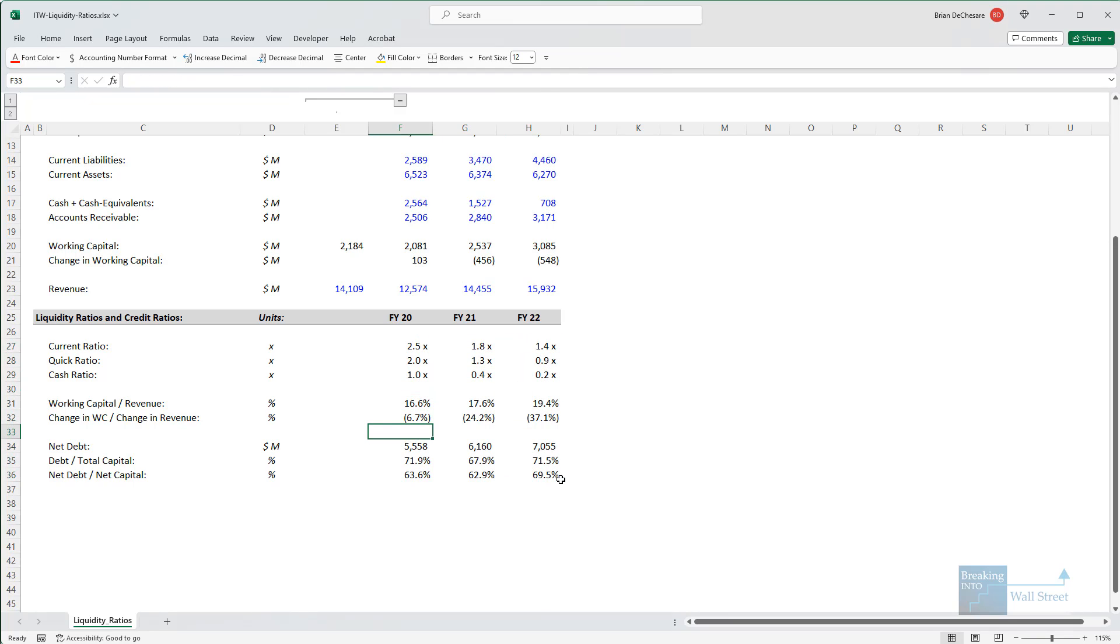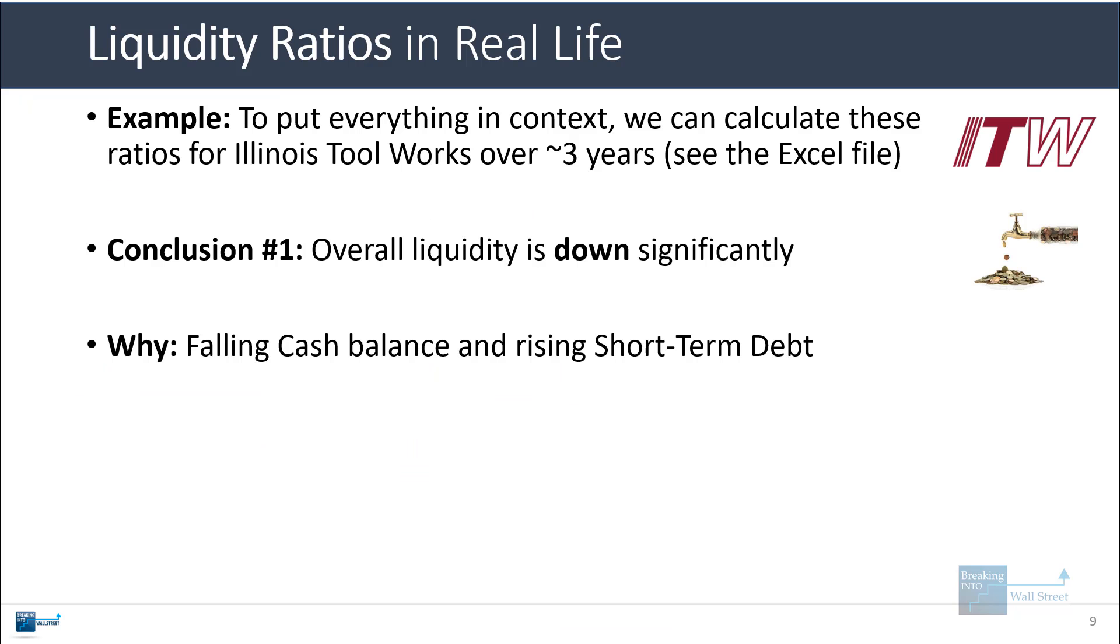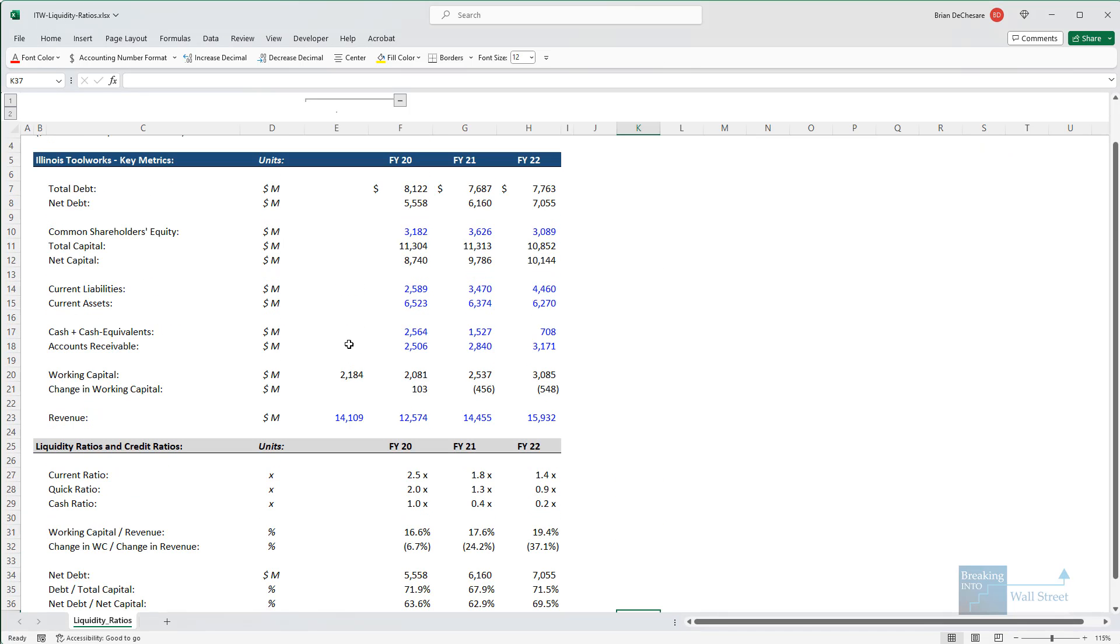Now, the first conclusions for these numbers is that since the current ratio, quick ratio, and cash ratio are all falling, we can say that the company's liquidity has indeed declined over this period. If you look at why this has happened, it's mostly because their cash balance has fallen and their short-term debt has risen.